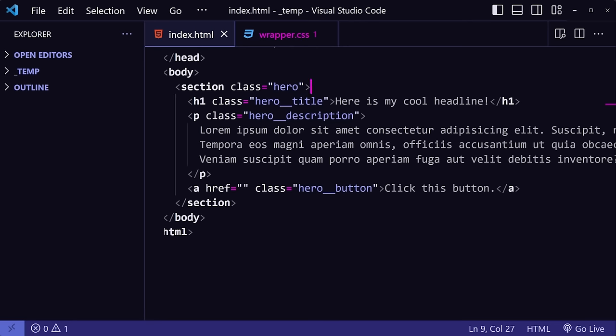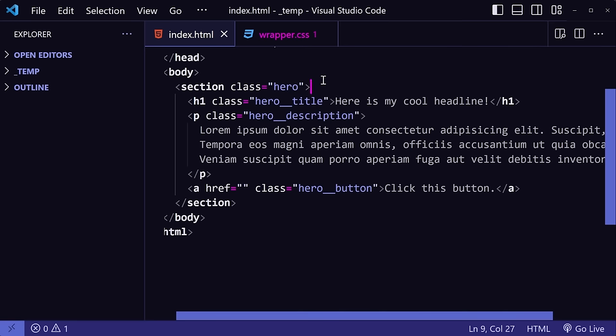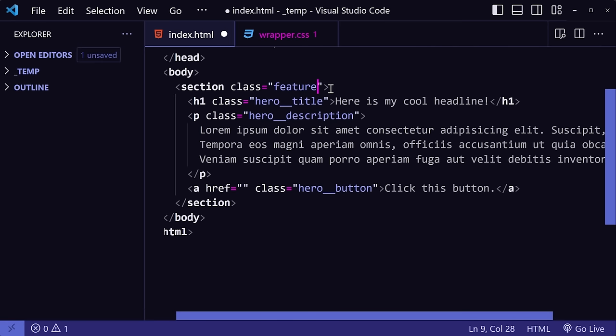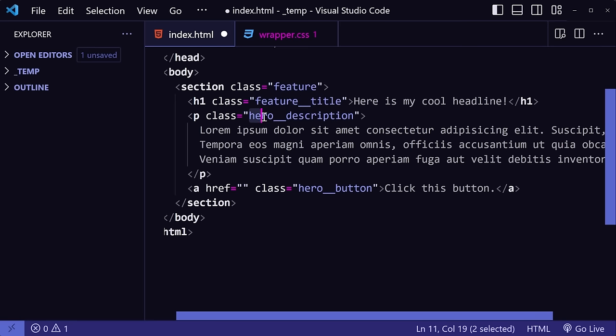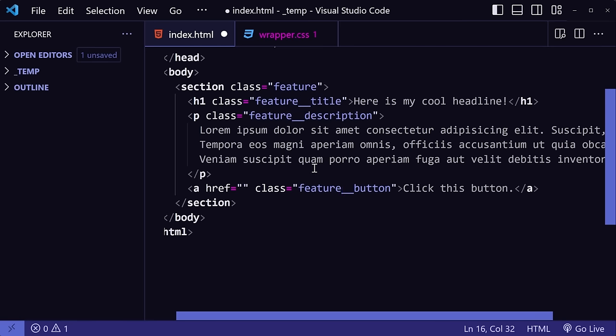Now one thing that might happen to you a lot as a developer is having to rename things. For example, all the elements here have the word hero in their class names. But what happens if you have to change the word hero to say feature instead? It is a bit of a pain to manually go through each element and delete and retype the class names.